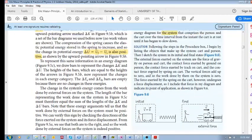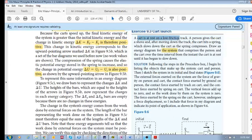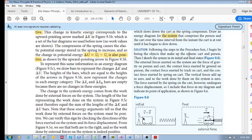A cart is at rest on a low-friction track. A person gives the cart a shove — a push — then the cart begins to move, it collides with the spring, and it begins to slow down. Just try to picture what exactly is happening.